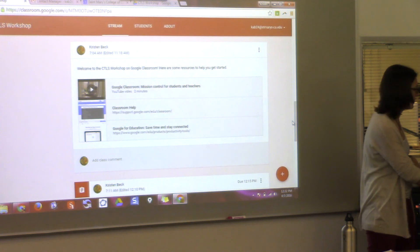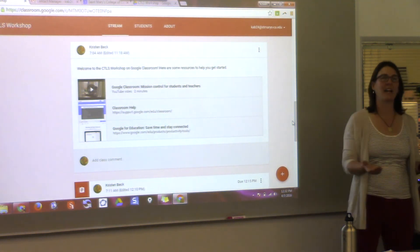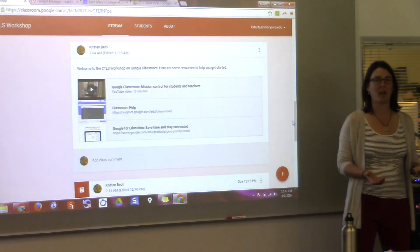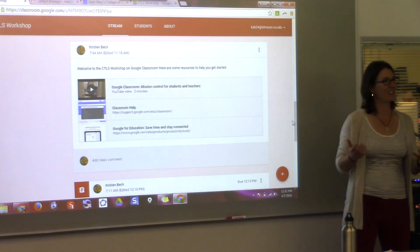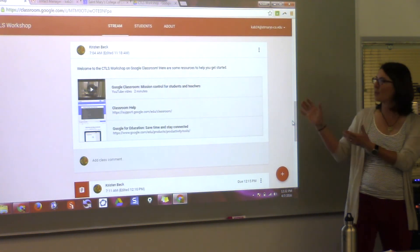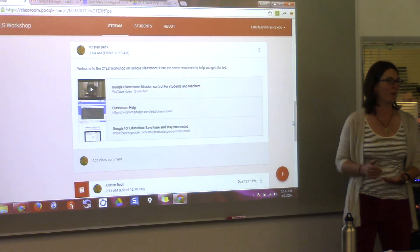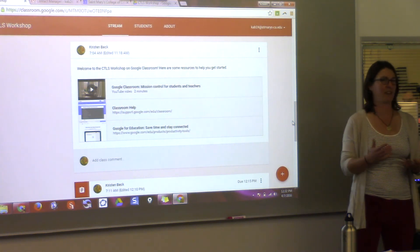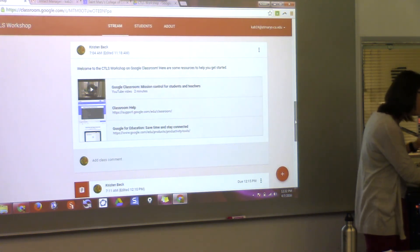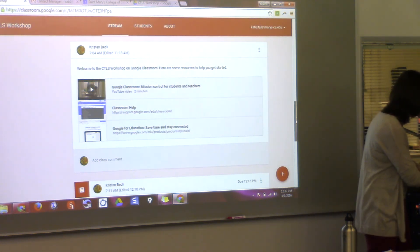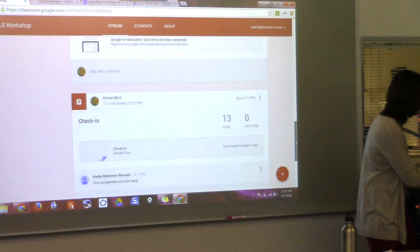In math, maybe you wouldn't do collaborative editing very often. I don't use this a lot for my upper division math classes because Google doesn't work well with math stuff right now. But I use it for my lower division stuff quite often.